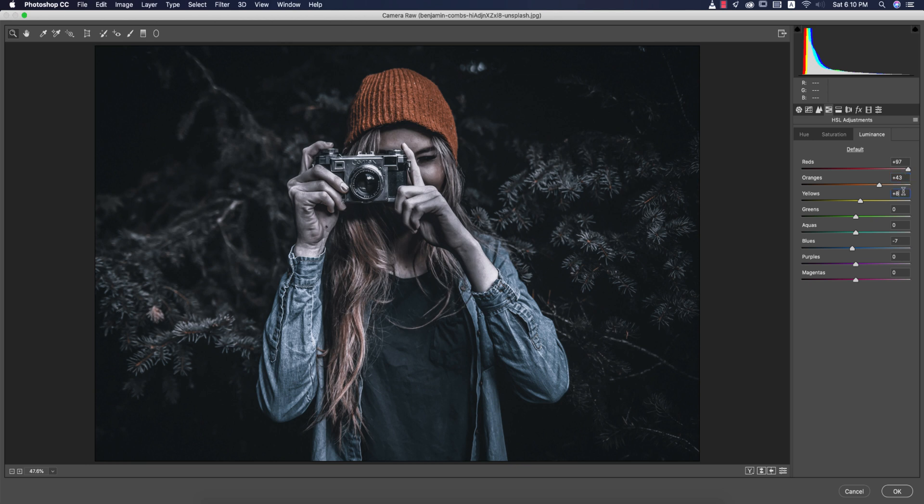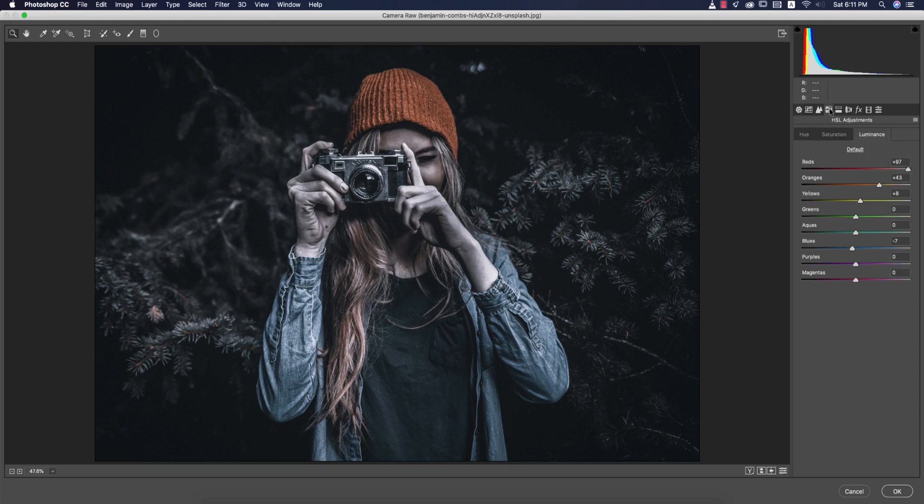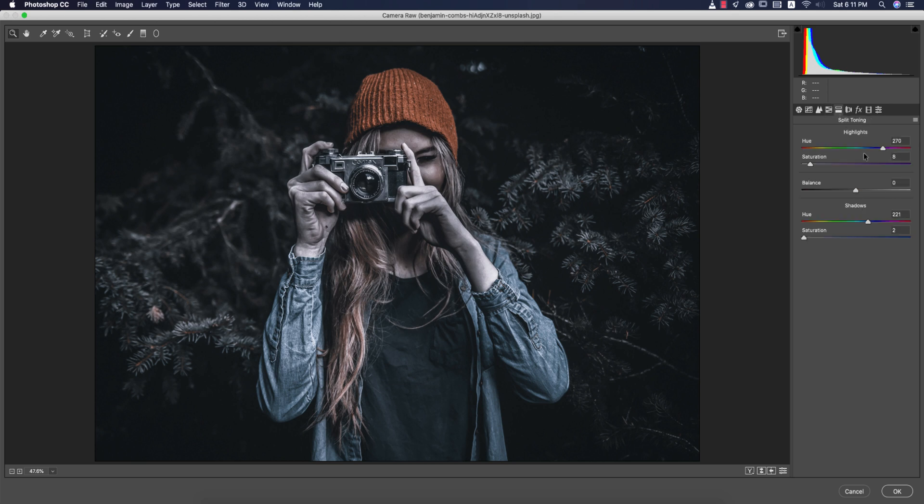One thing is that if you decrease the vibrance and the saturation, it will be in a black and white mode. If you increase the intensity or luminance of the red, it will be like that. So you are getting the black and red combination in your photographs.